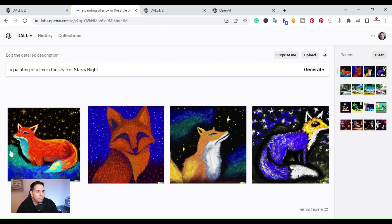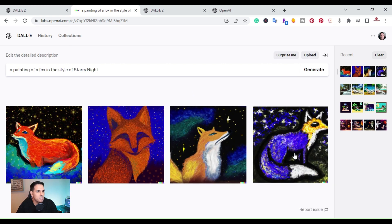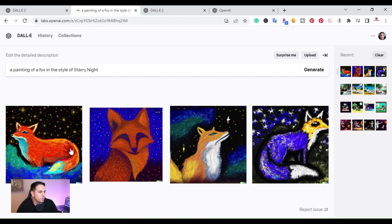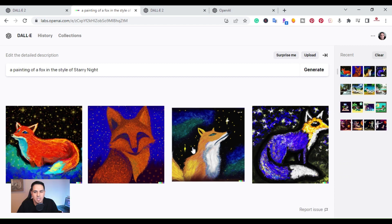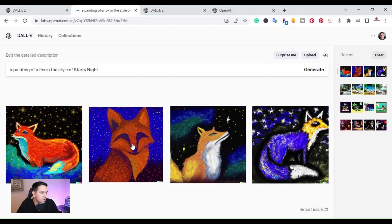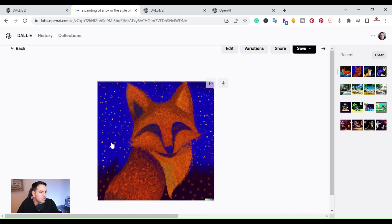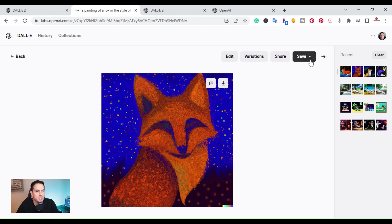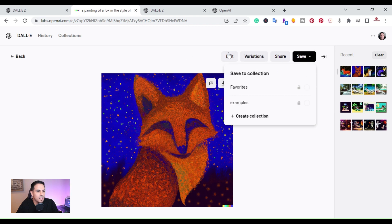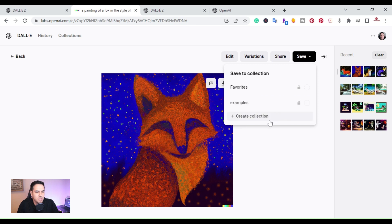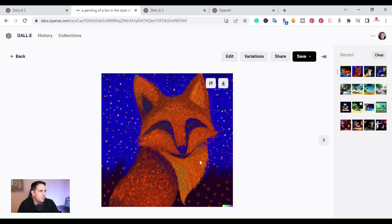So these are four images that it created. Let's just say you liked one and you want to keep it, let's say this one here. You can share it, you can do a variation of it, or you can save it and then also edit. So right here you can create different collections. You can make these collections private or public where other people can use them. So you get the chance here to come up and make your own collections.